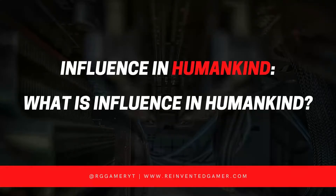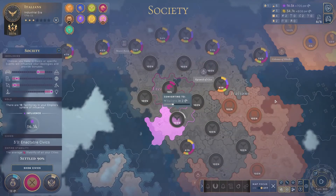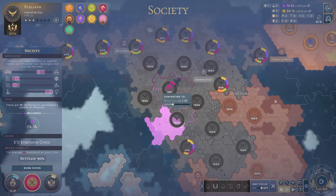Hey everyone, welcome to my deep dive video on influence. The first thing to talk about is really what is influence, what is meant by the term influence in Humankind. Now I'm not a developer, I'm not part of the actual team that built the game — this is just my own personal description and definition. If you have more insight into anything we cover in this video, please feel free to leave a comment or a question. I'd love to discuss it.